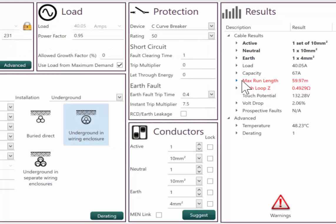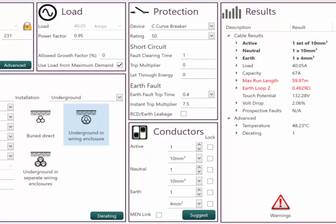So when we have a look here, we can see that warning. Maximum run length exceeded. And earth fault loop. So the maximum we can run this is 59.97.